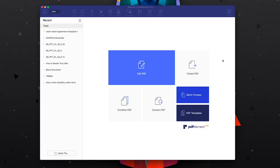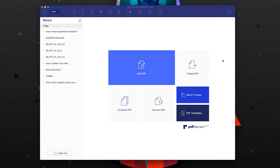So this app is called PDF Element, and when you open it up it looks something like this. There are actually two different versions — PDF Element Pro and then just regular PDF Element — and I'll talk about the differences between the two later on.